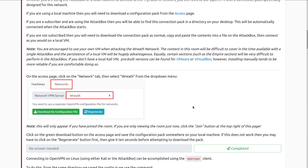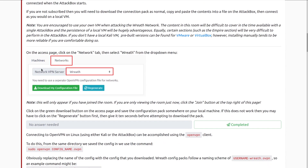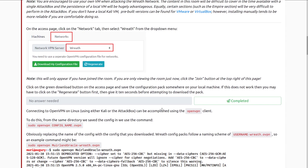On the access page, click the network tab and then select Wreath from the dropdown menu. Note this will only appear if you've joined the room — make sure you click the join button at the top right. Click on the green download button on the access page and save the configuration pack somewhere on your local machine. If this does not work, you may need to click Regenerate first, and then give it 10 seconds before attempting to download the pack.